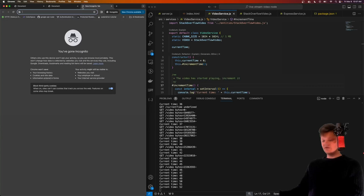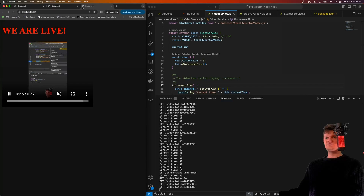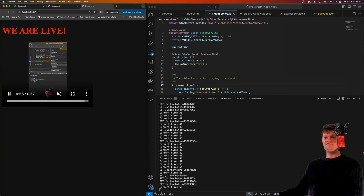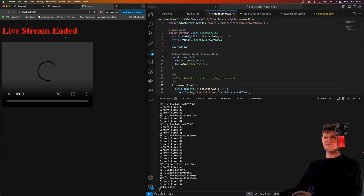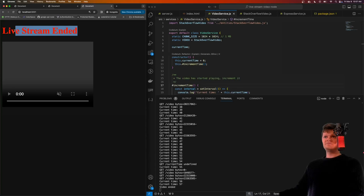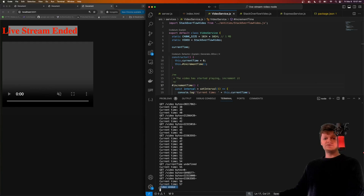Let's join it again - localhost 5001, we're at 55 now. And now the live stream has ended. Once the video has ended, we can see we get the text 'live stream ended', the video no longer plays, and we can see logged out here that the video has ended.